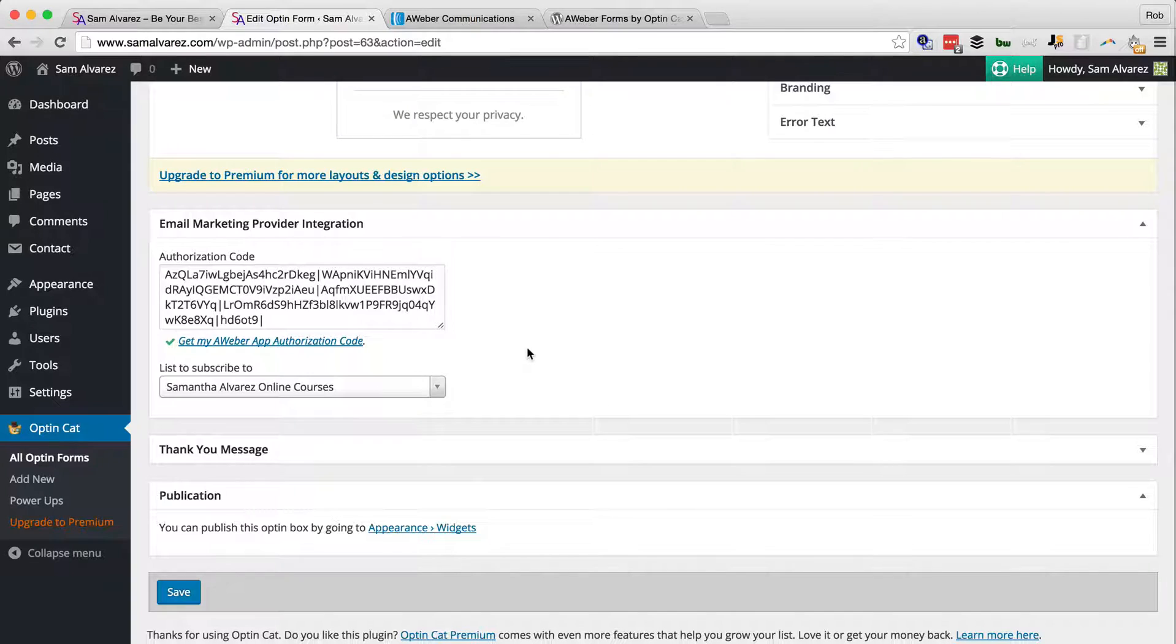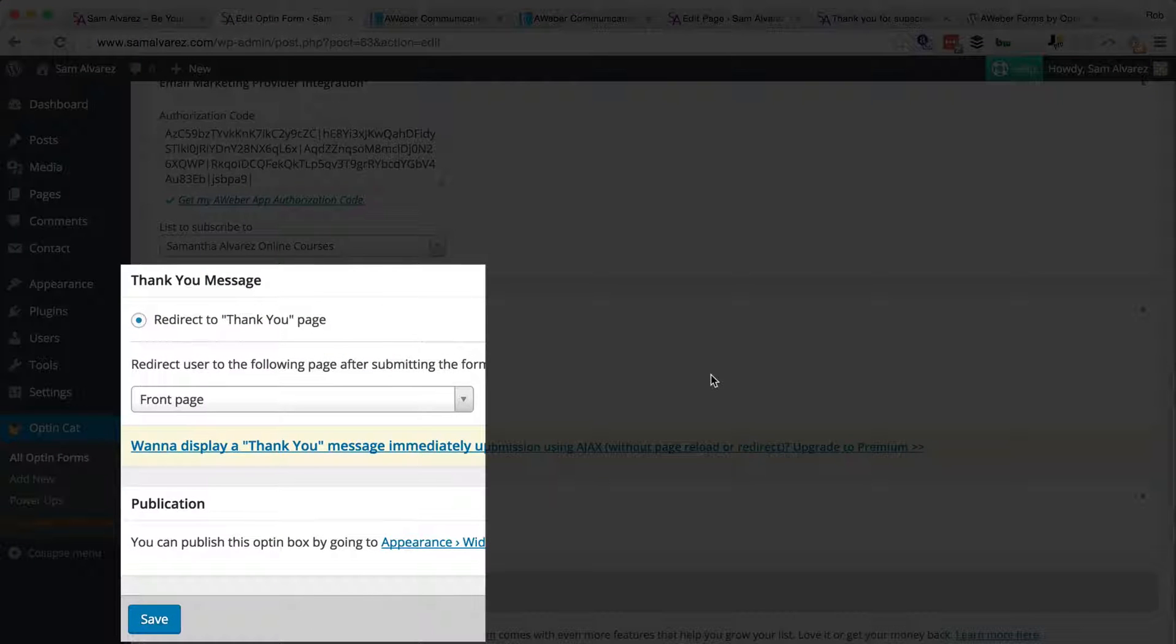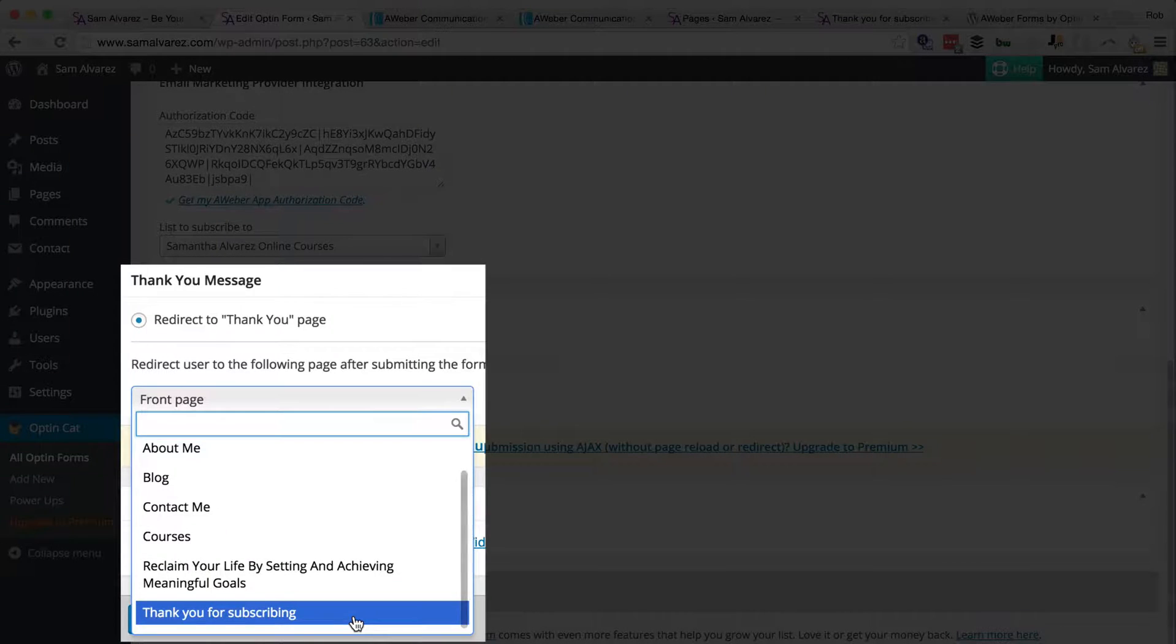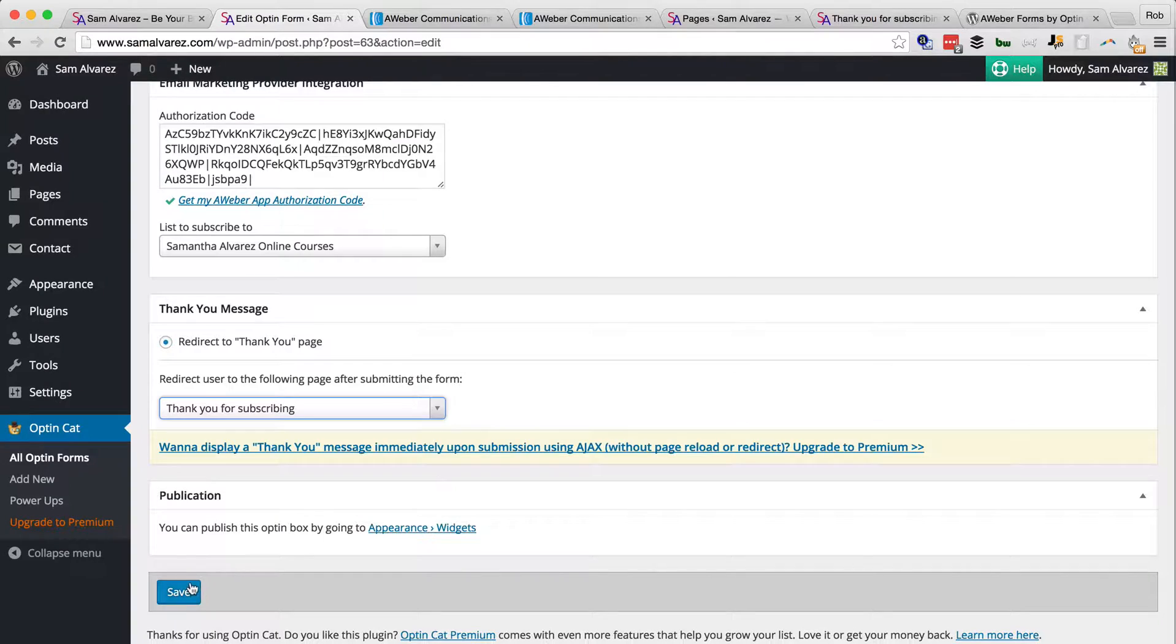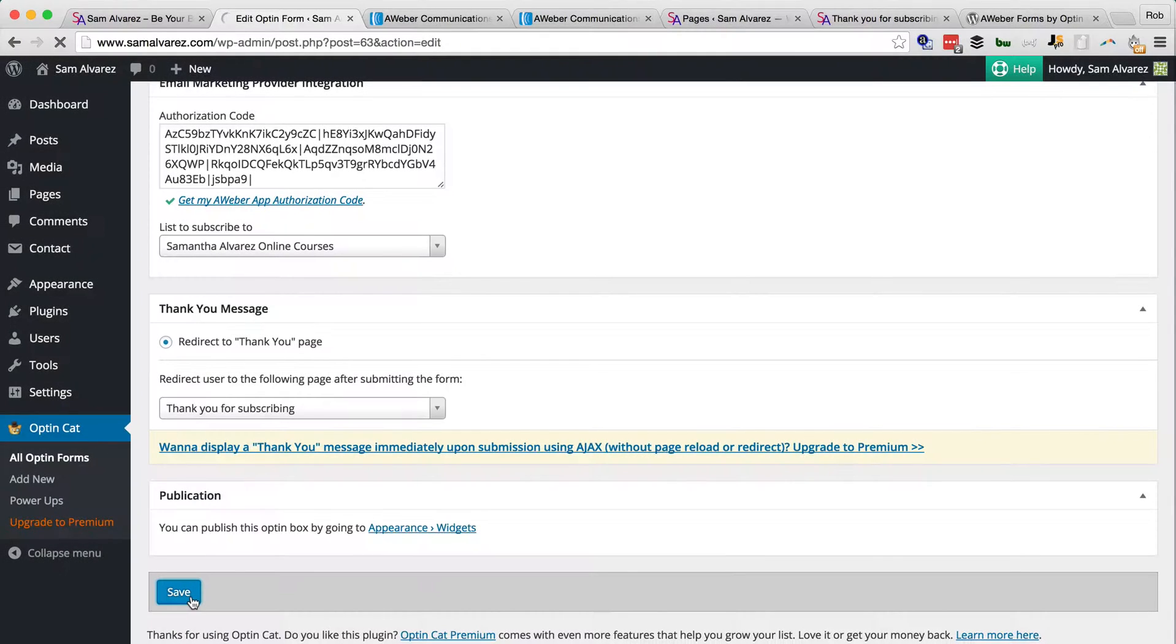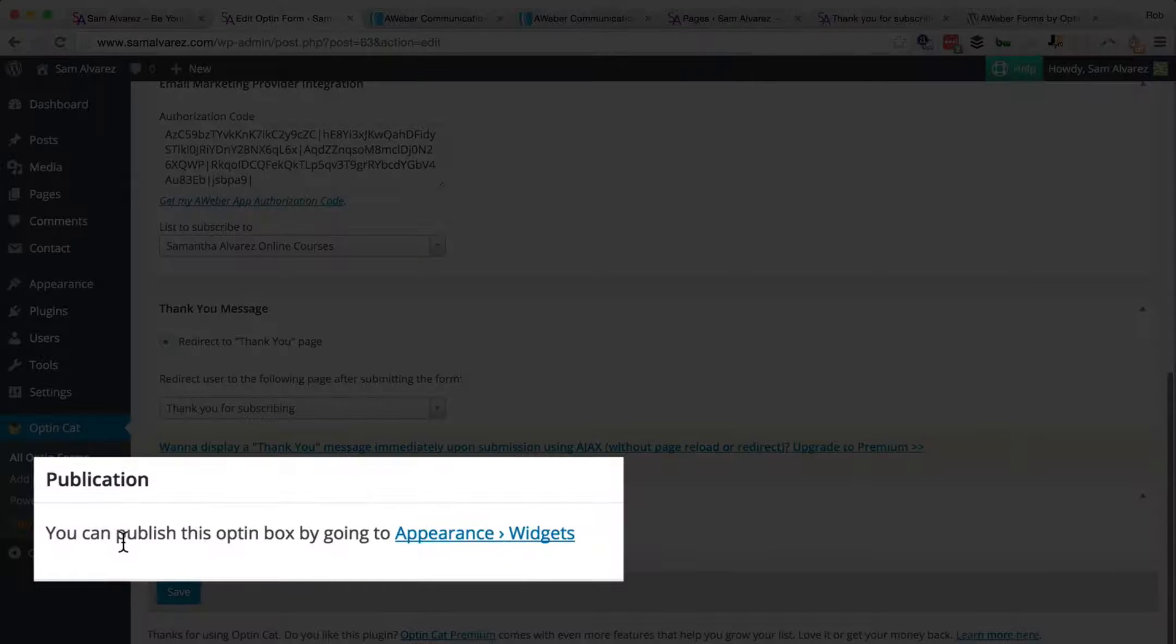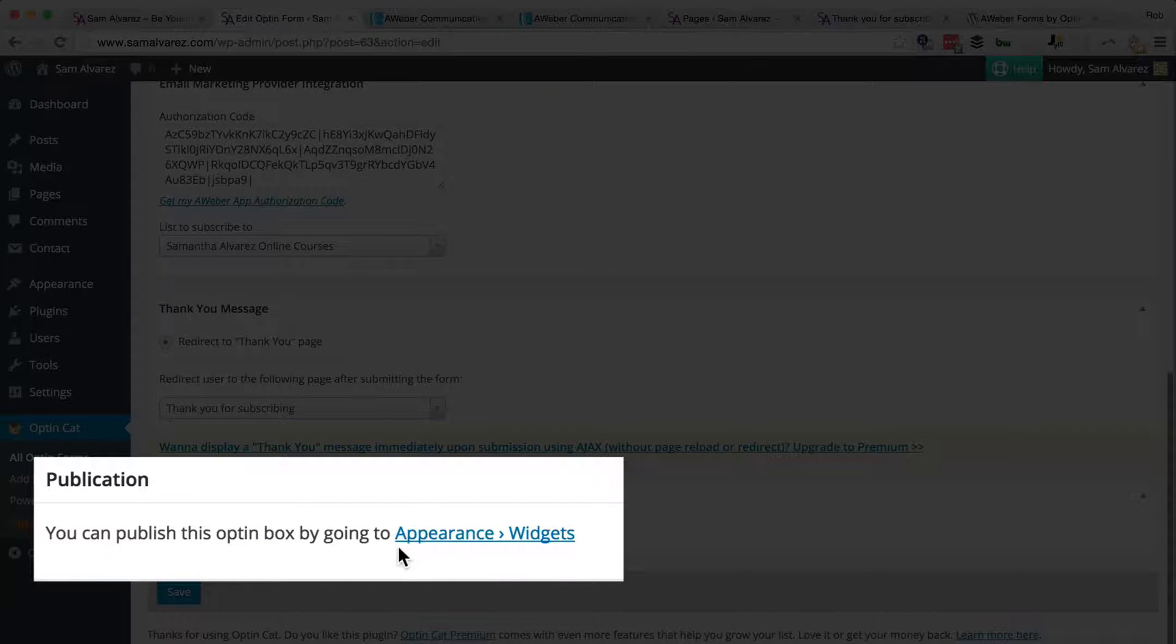And here at Aweber, this client has three lists and we've got to choose the correct list to send the email addresses to. There it's given us an option to go to a thank you page when somebody has submitted the form, and we will choose one that I made earlier. So we're going to save that opt-in form, but nothing's going to happen yet because as you see it says you can publish this opt-in box by going to Appearance Widgets.